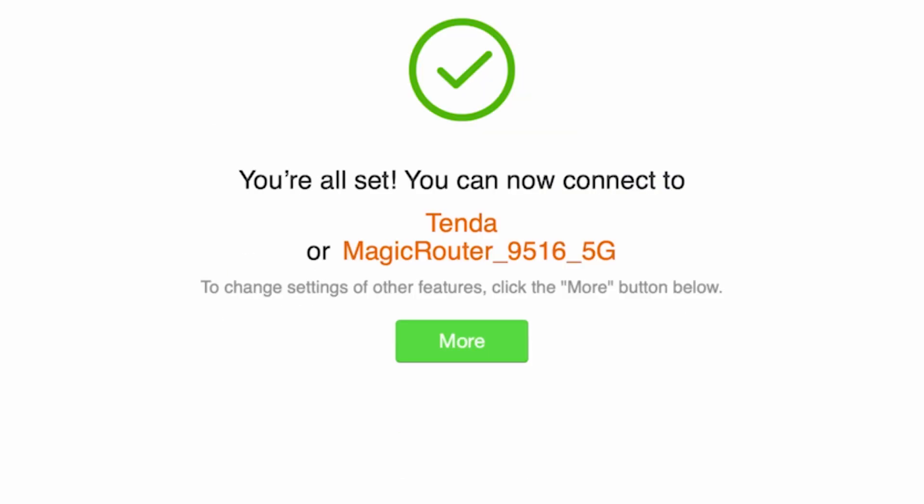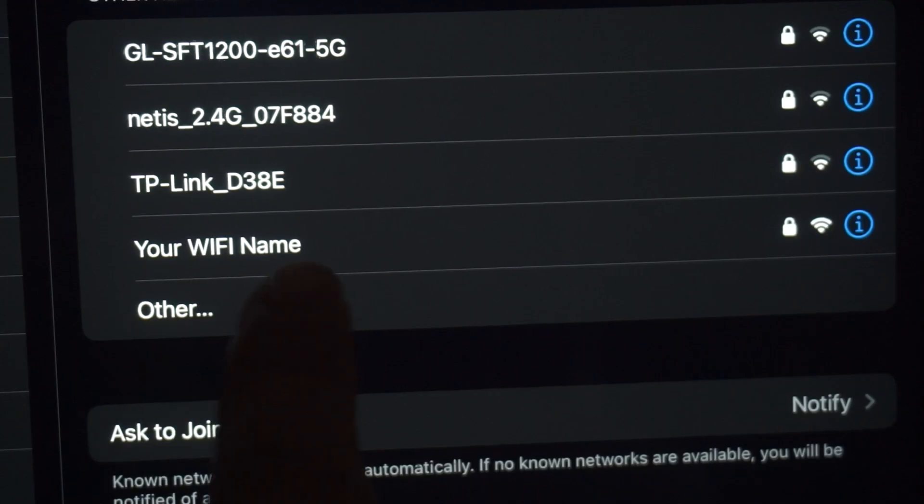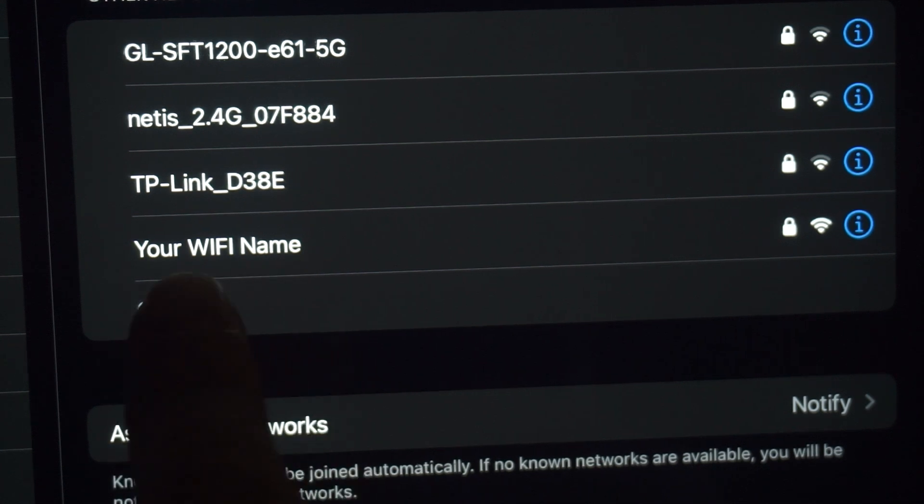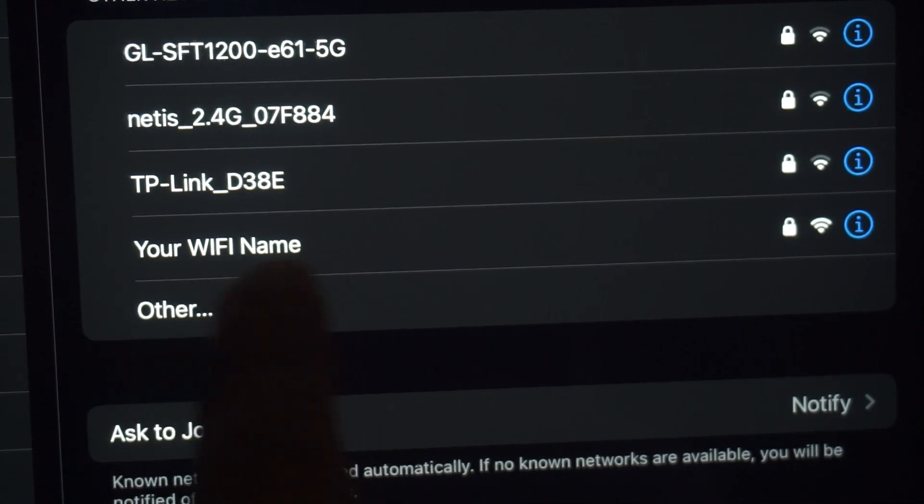Wait a minute for the settings to take effect. If you were connected to the router via Wi-Fi, reconnect to the network using the new credentials.